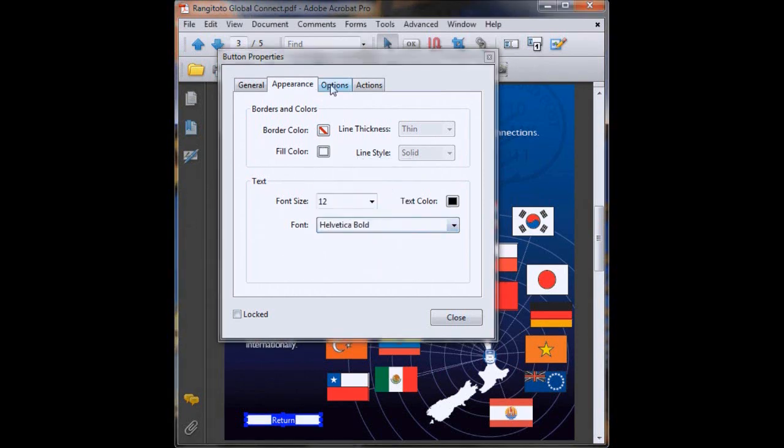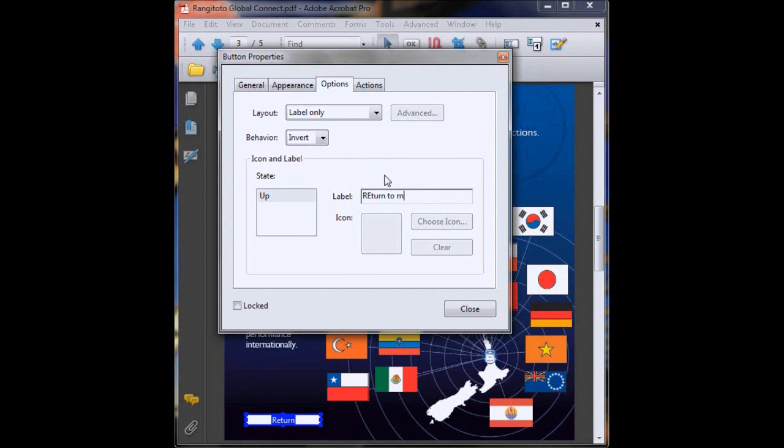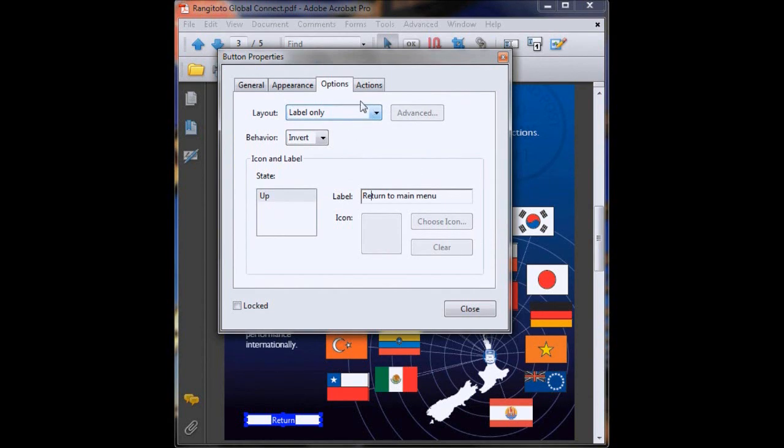Now to options and label. This is what words will appear on your button on your PDF. Type return to menu. Everything else is fine, just set up like last time.